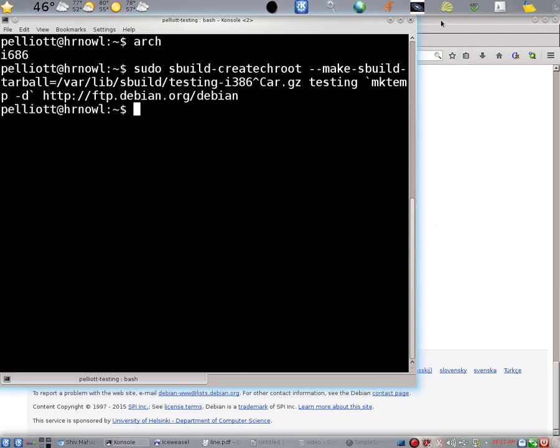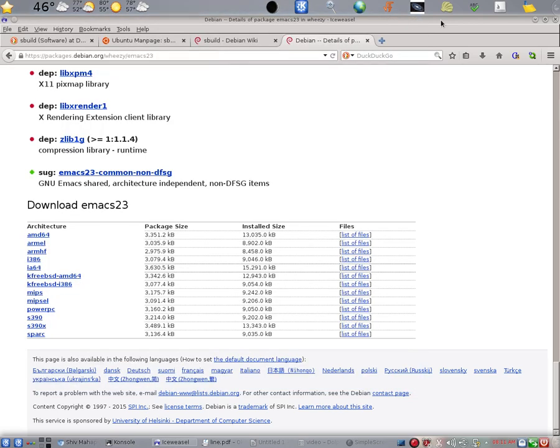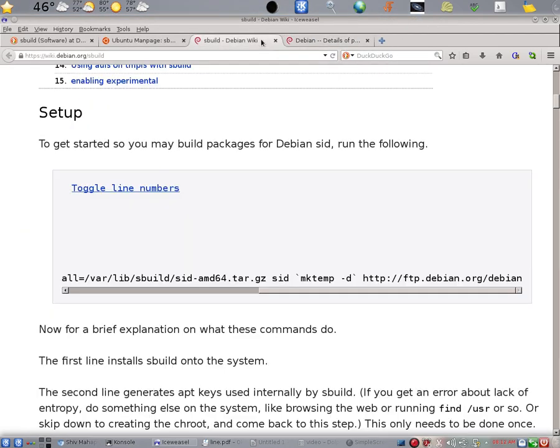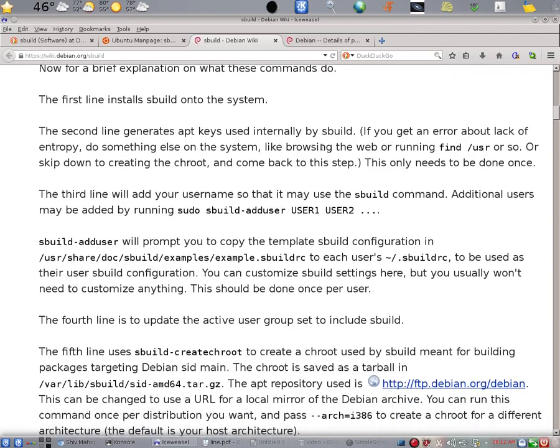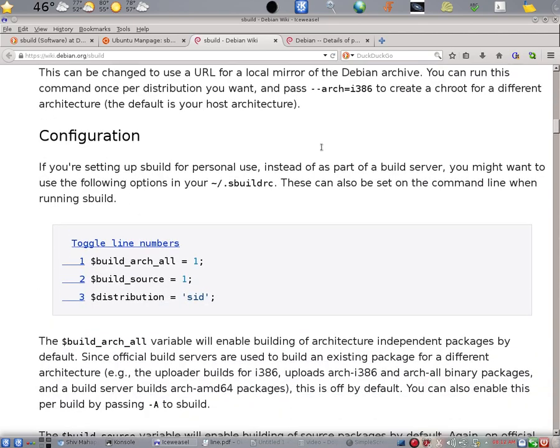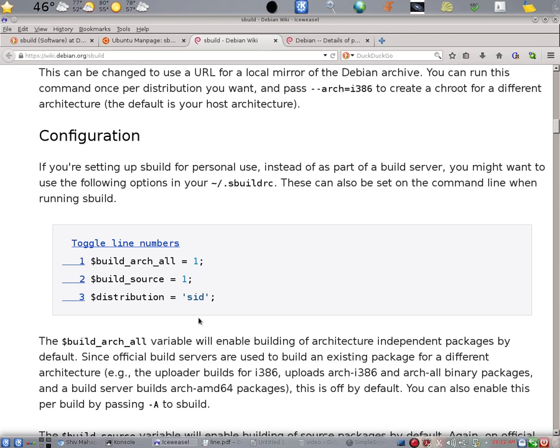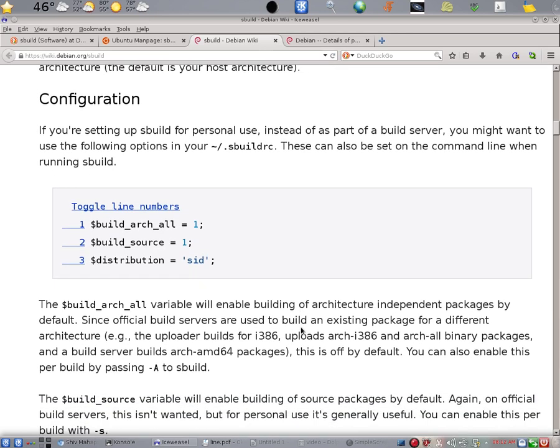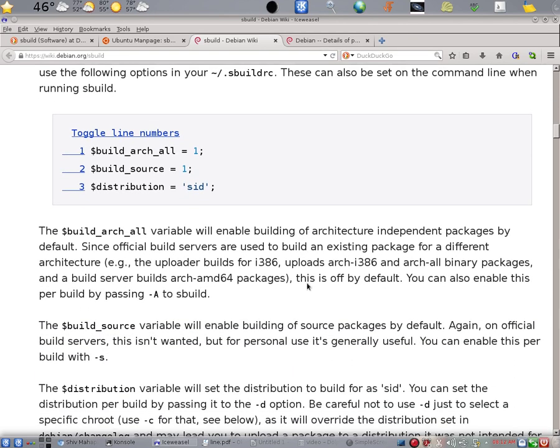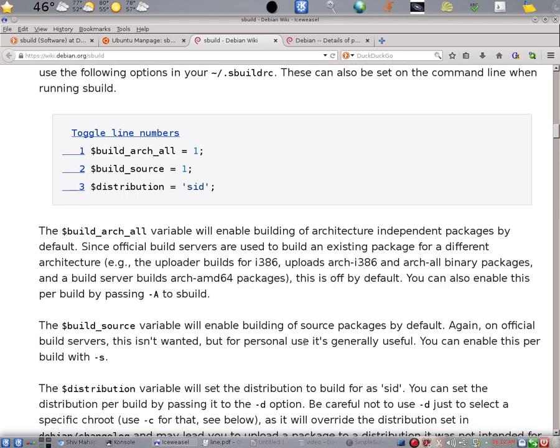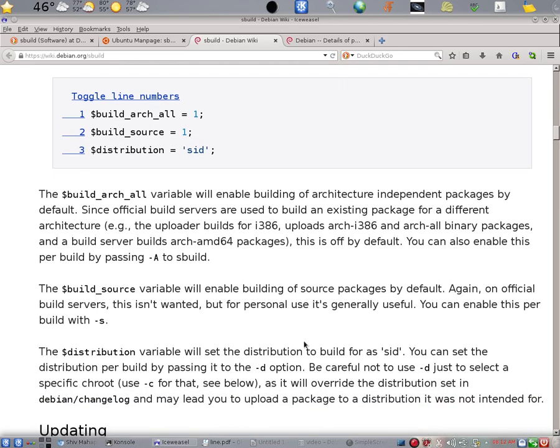Let's go and examine that page further. Here are some defaults that you can set up in your .sbuildrc file. This will set up some defaults and you can read about the defaults you set up. One is the distribution. You might want to set that to testing or Jessie instead. Unless you're building for unstable to get your package into Debian or something.